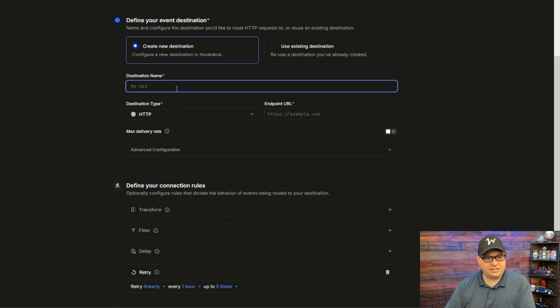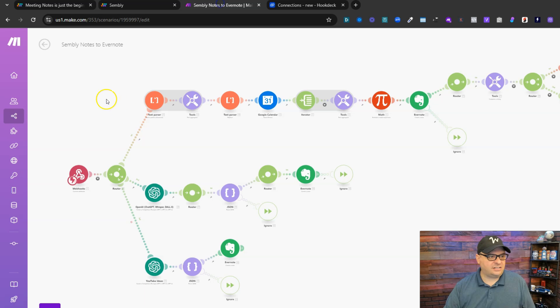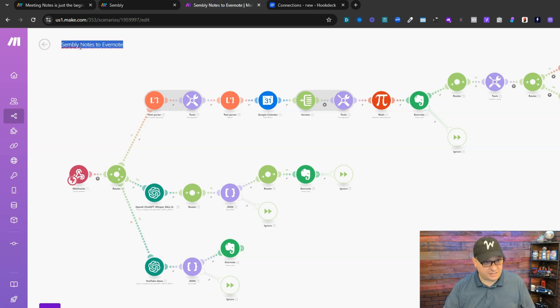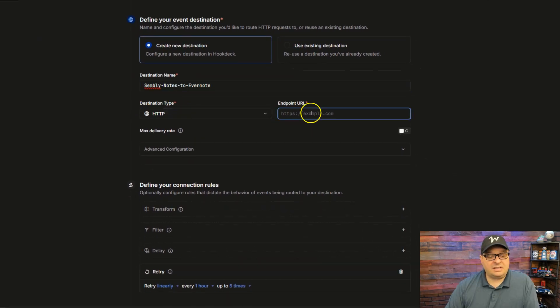So it's going to my scenario and I'm just going to copy my scenario name here and I'm going to paste it right there.